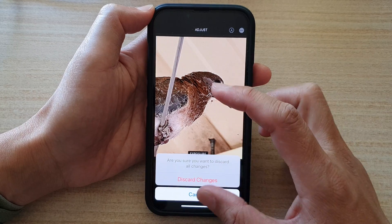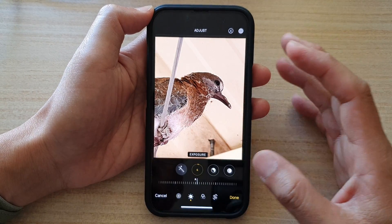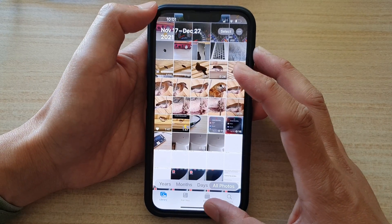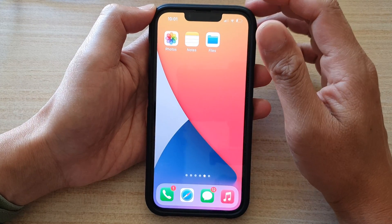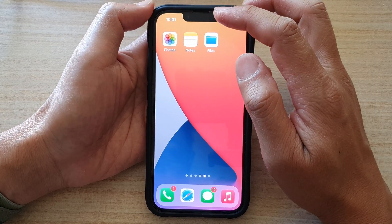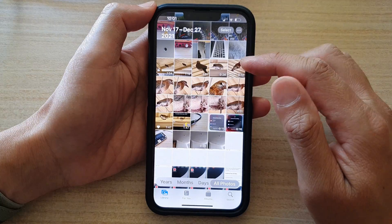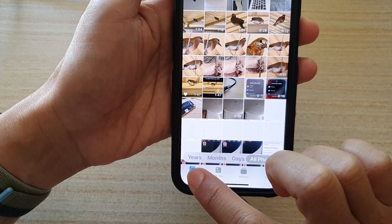First, let's go back to the home screen by swiping up at the bottom of the screen. On the home screen, open up your Photos app and in here tap on the Library tab at the bottom.